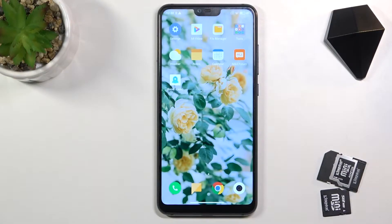In front of me is Xiaomi Mi 8 Lite and let me show you how to check total screen time on this device.